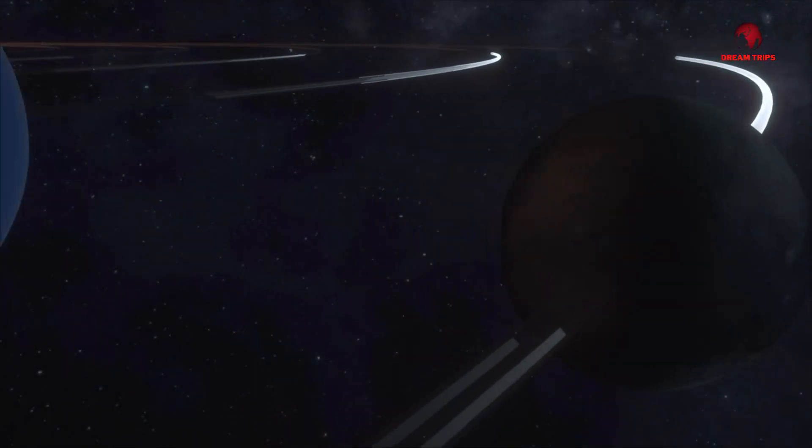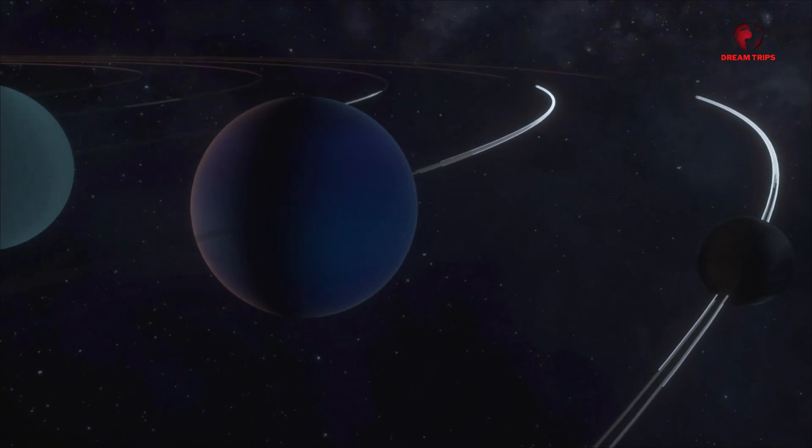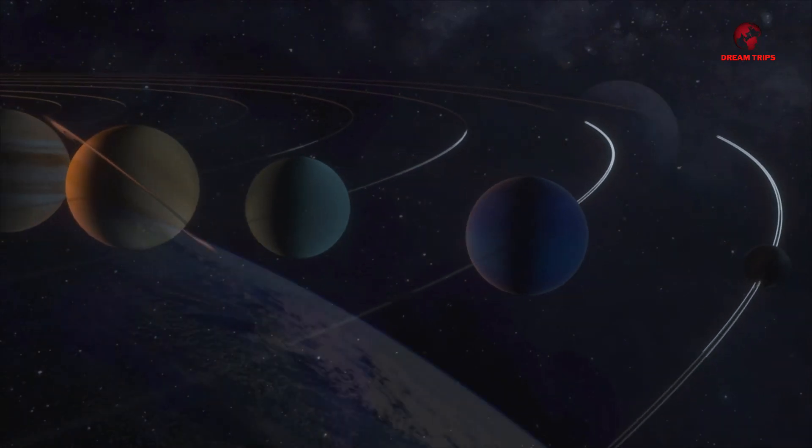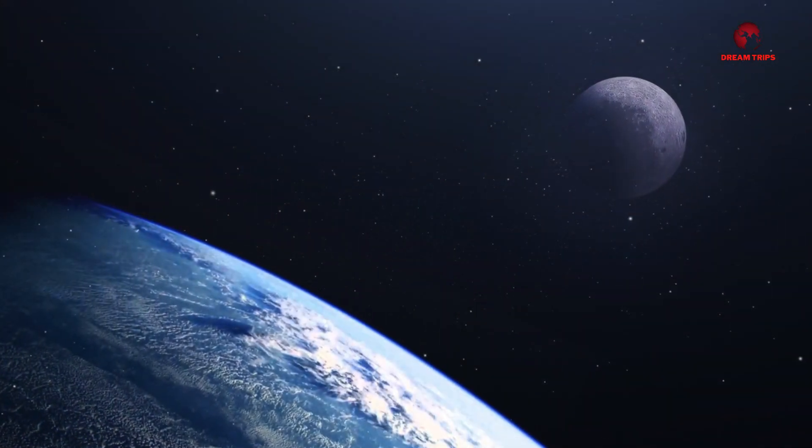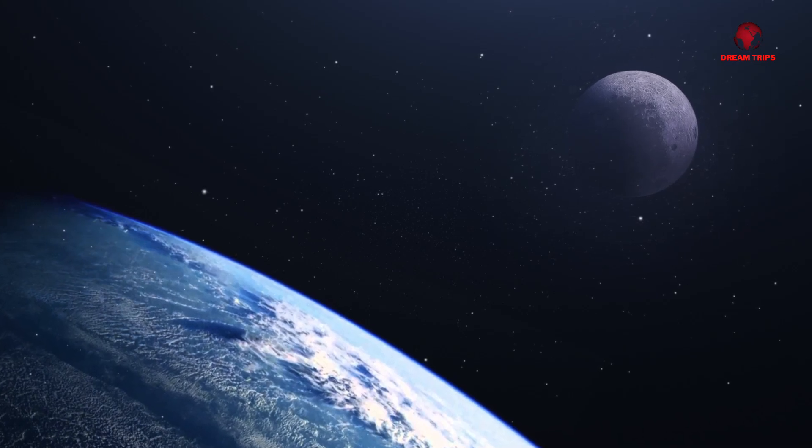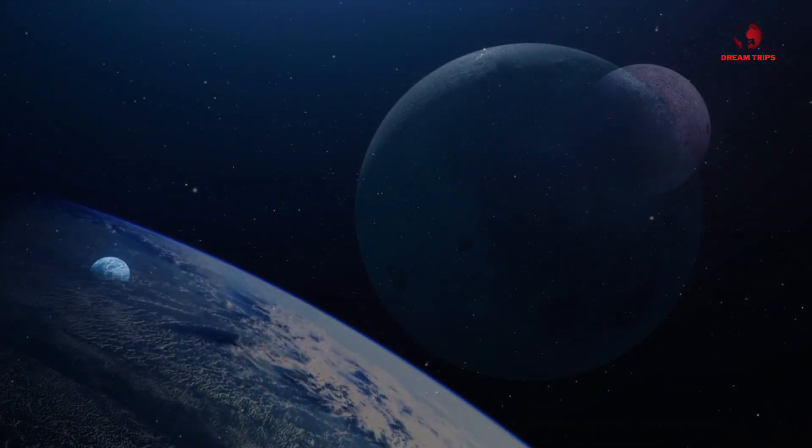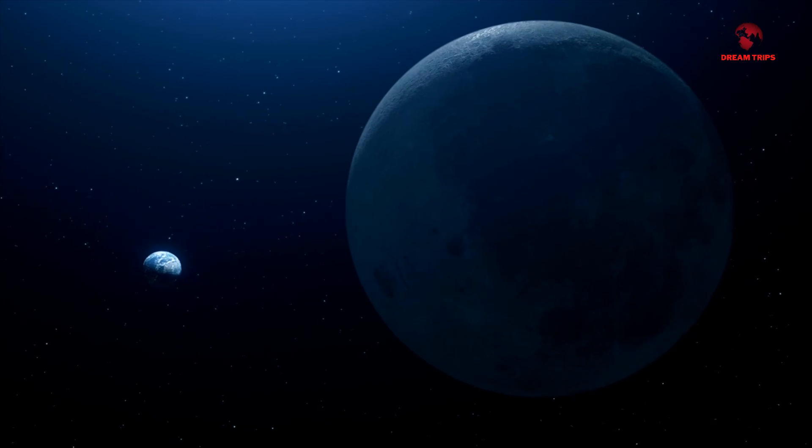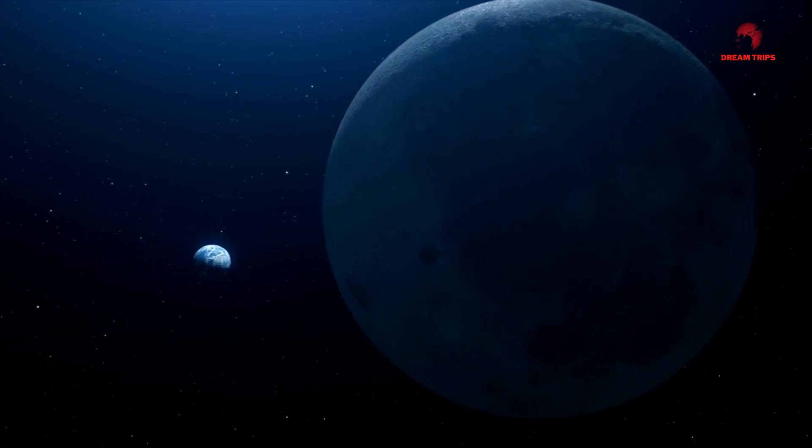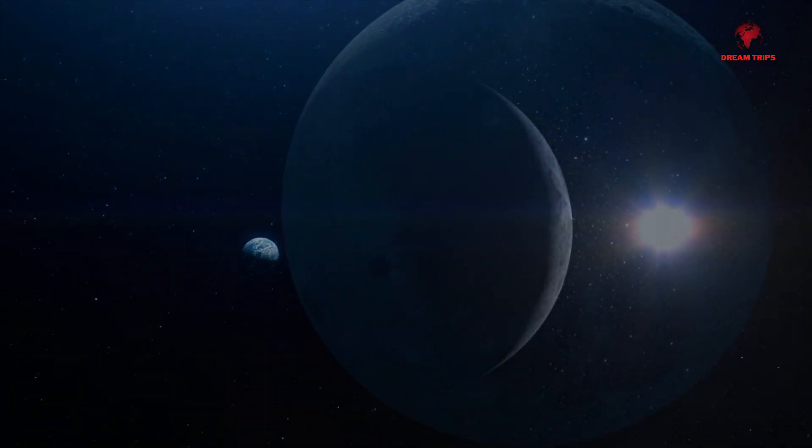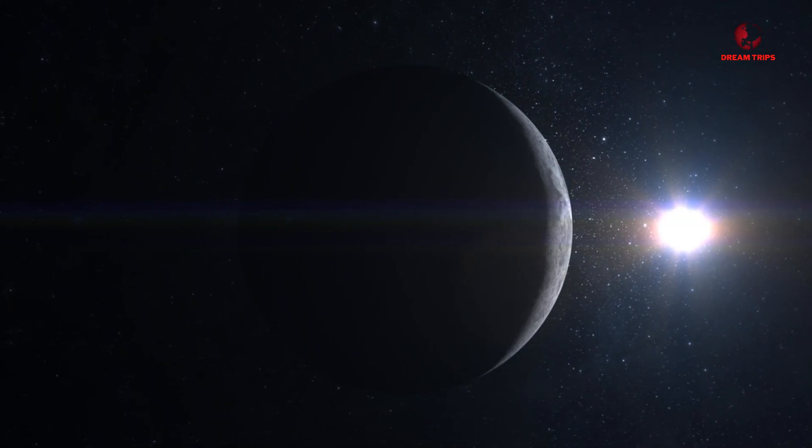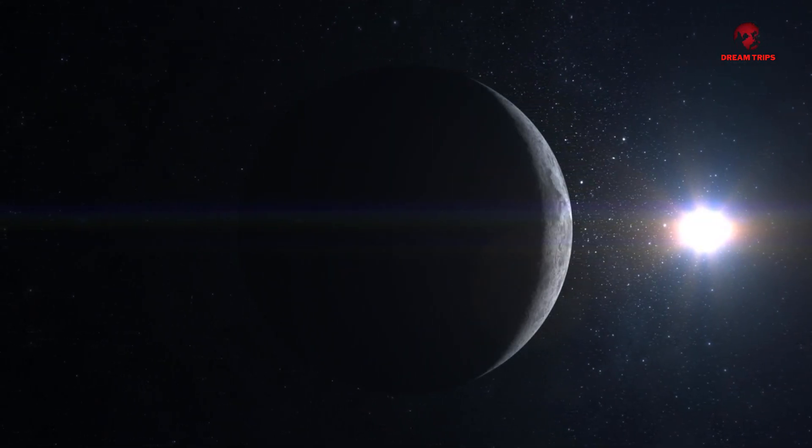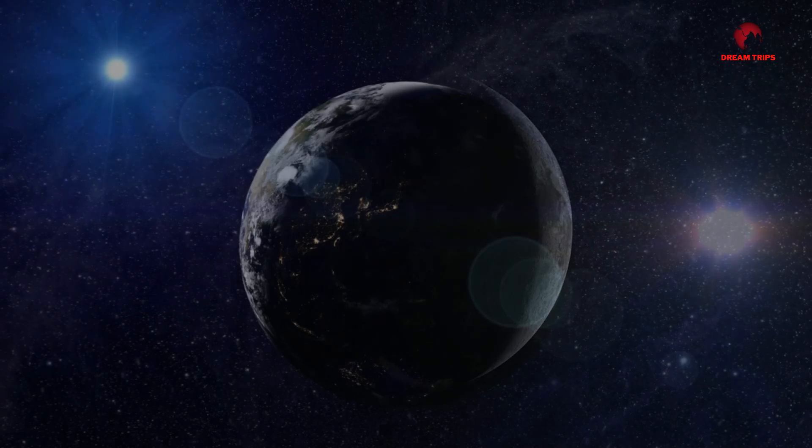Discovered in 2016 by the European Southern Observatory, Proxima b was identified through the radial velocity method. This technique measures variations in the velocity of a star caused by the gravitational pull of an orbiting planet. Proxima b's discovery was a momentous achievement, opening a new chapter in the search for habitable worlds beyond our solar system.